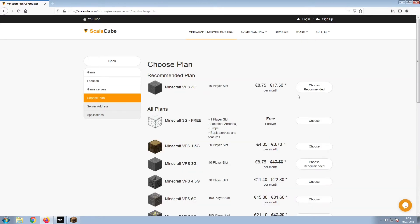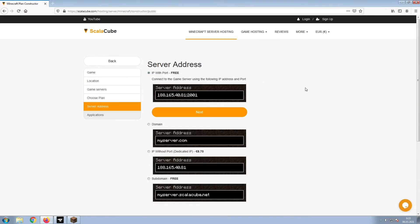Select the recommended plan for your game server. Next, choose your server address. For the purpose of this video, we will be selecting the default IP with Port. This can be changed at a later date.